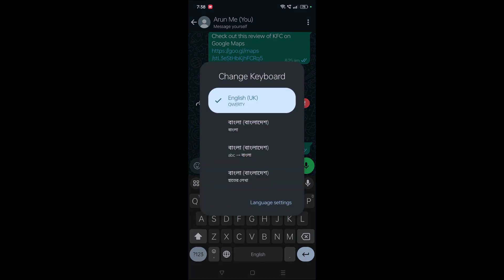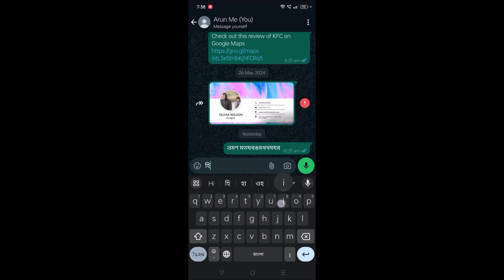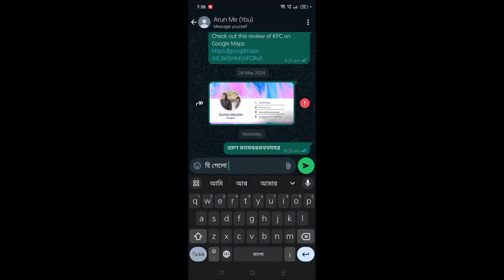can switch from ABC to Bangla. So when I type like 'hi', it is giving me the word in Bangla language. For example, 'hello' - so it is automatically converting. If you want to have this same setting